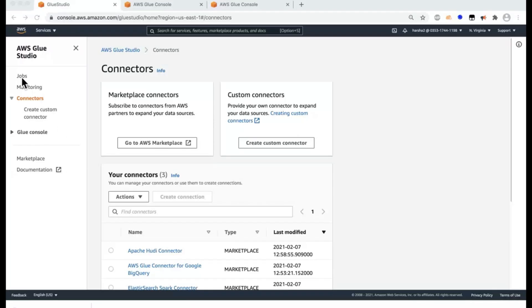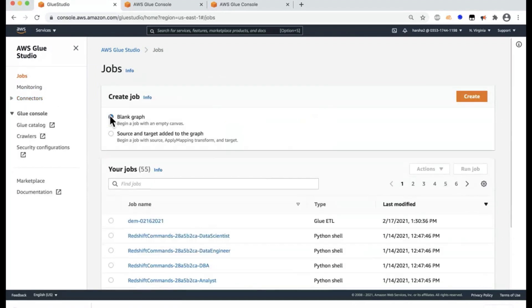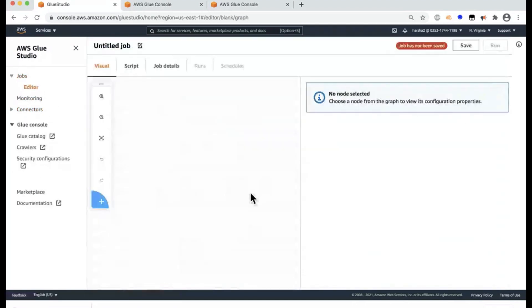Let's go ahead and author the first job using the jobs link here on the left-hand pane and selecting the blank graph to create an empty canvas.